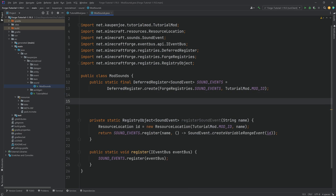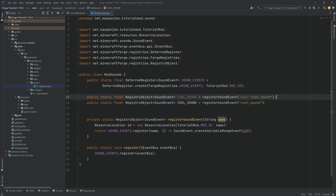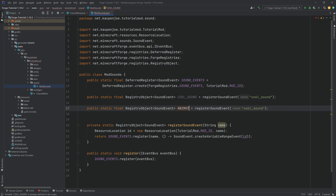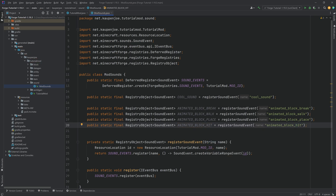When it comes to the sounds we want, we'll have one cool sound played on right-click of the animated block, plus the break, walk, place, and hit sounds. So: a public static final RegistryObject of SoundEvent called COOL_SOUND = registerSoundEvent("cool_sound"). Then we duplicate this for ANIMATED_BLOCK_BREAK, ANIMATED_BLOCK_WALK, ANIMATED_BLOCK_PLACE, and ANIMATED_BLOCK_HIT — being sure to change the name string each time.